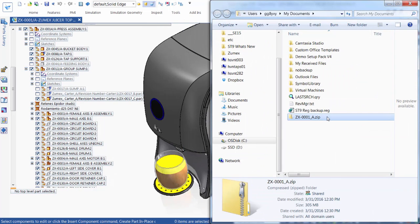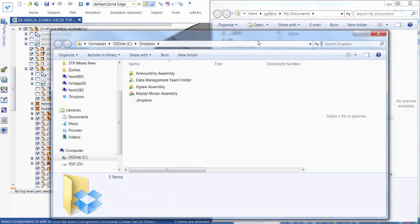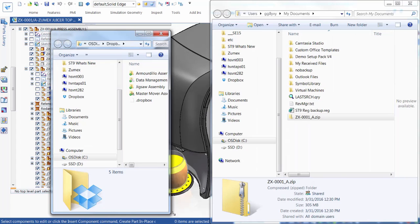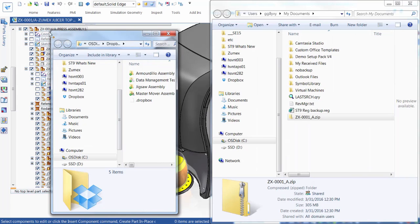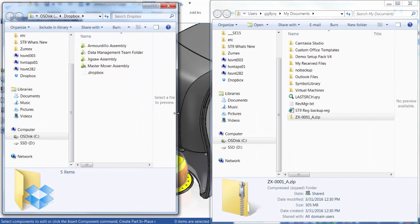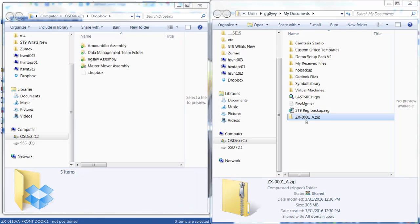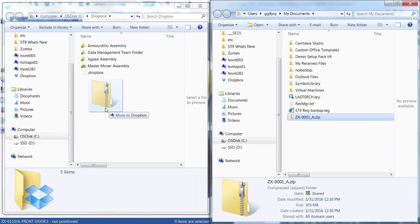We can also use popular cloud-based file sharing software such as Dropbox or OneDrive to store and share our Solid Edge files. In this example, we drag the new .zip file into Dropbox, and it's now saved securely and is also available for sharing with specified users.